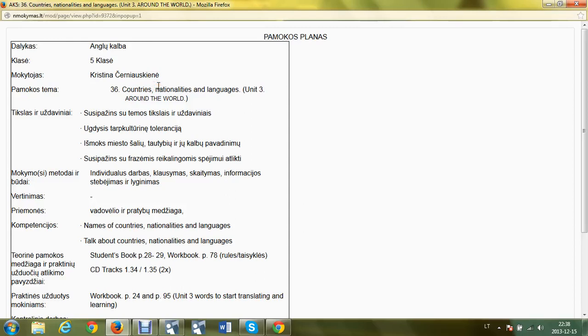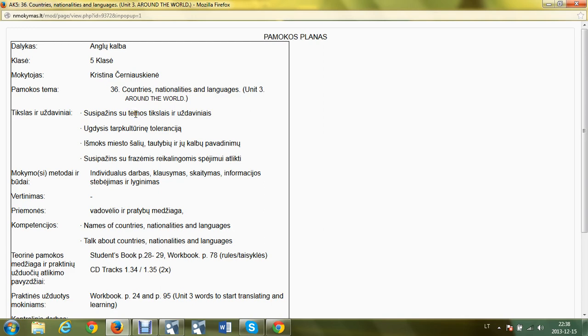Hello, this is a lesson of Unit 3. We are going to learn countries, nationalities, and languages. In this lesson, you're going to get acquainted with topic goals and aims. Also, you're going to learn the phrases for guessing and prediction making, and learn the nationalities and languages.